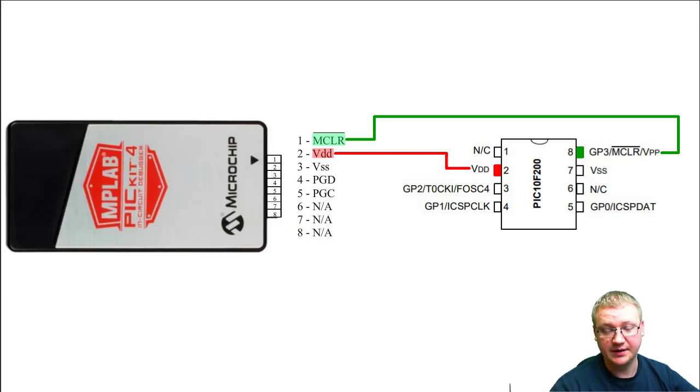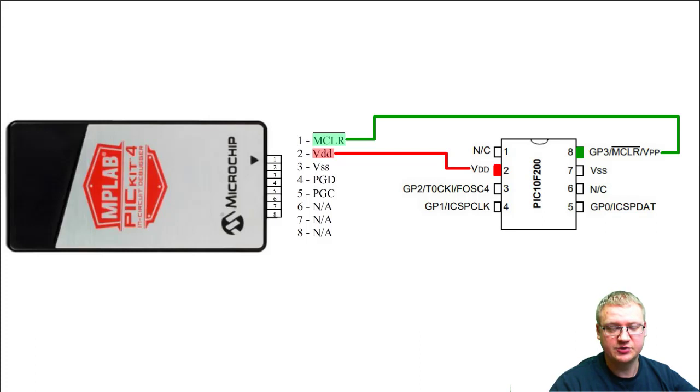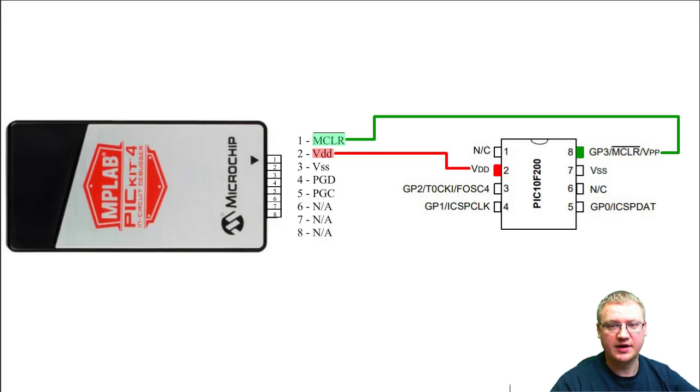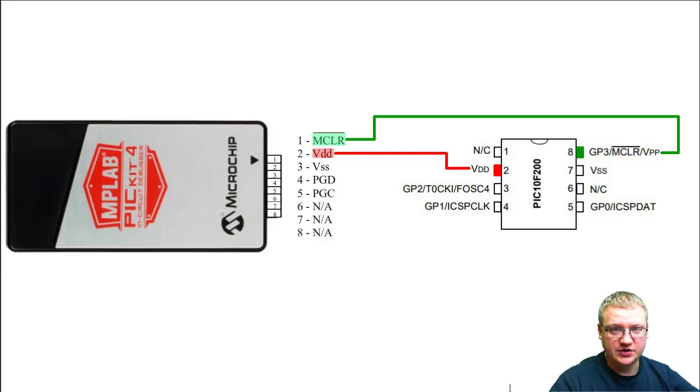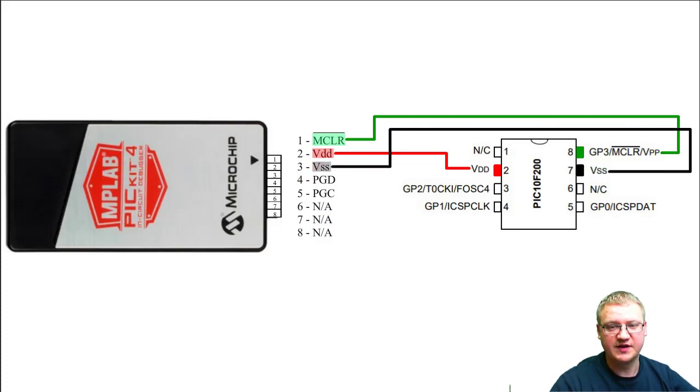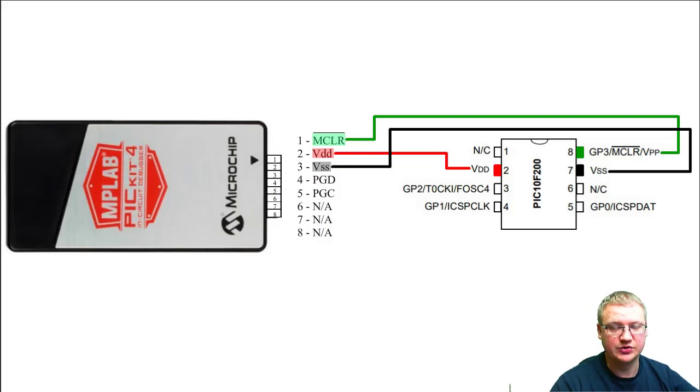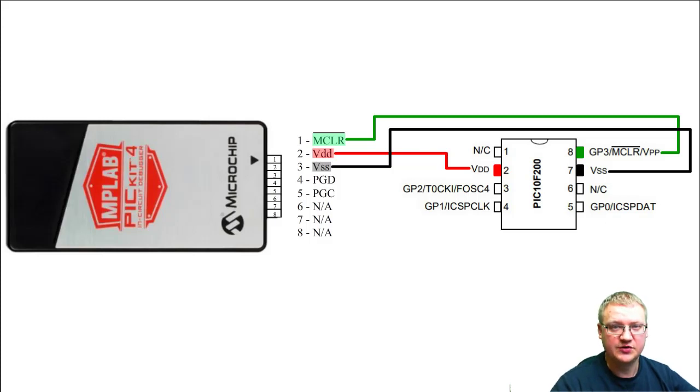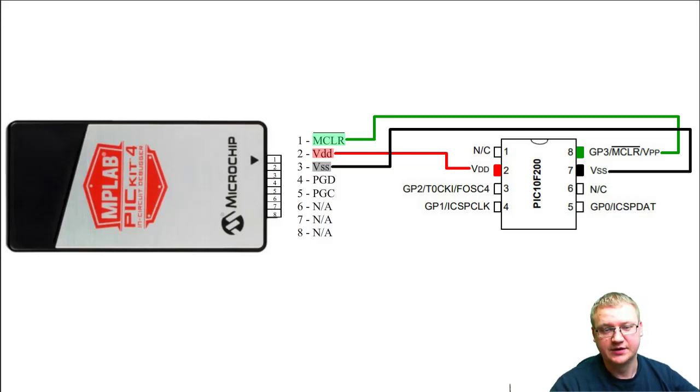Connector number three is VSS, which is the negative, which is zero ground. This goes into the microcontroller, connected to the external power source as well, and that goes into pin number seven in our 10F200. The next one, number four, is PGD, so it's the program data.